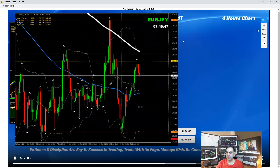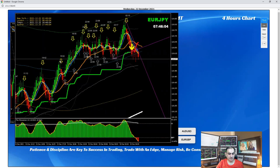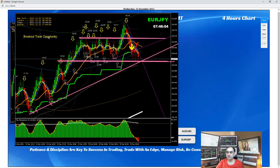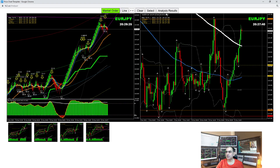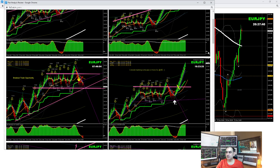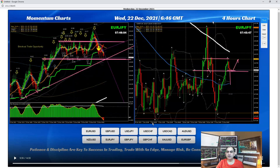EUR/JPY: price is respecting it and we have an inside candle pattern with a very strong body. If price breaks the level which was previously respected, then short; otherwise still a possibility of a pullback long. In the intraday, that's the support level and that's the resistance level — previously developed a false breakout. Based on the analysis, there was a beautiful breakout long trade on EUR/JPY, and again in the New York session a pullback. Price nicely hit the profit target — amazing trade on EUR/JPY.